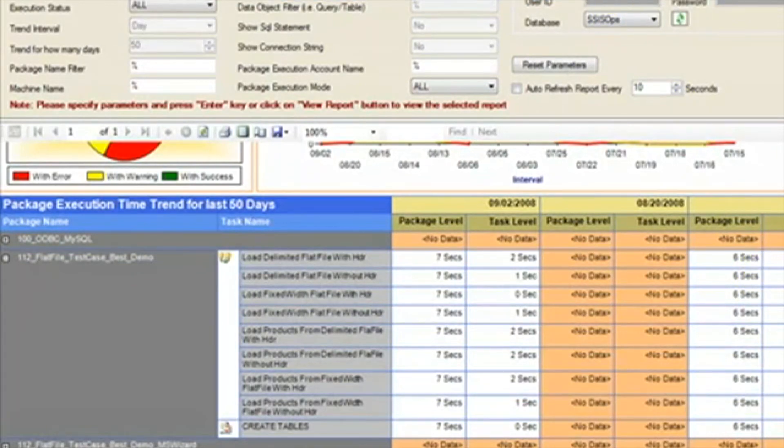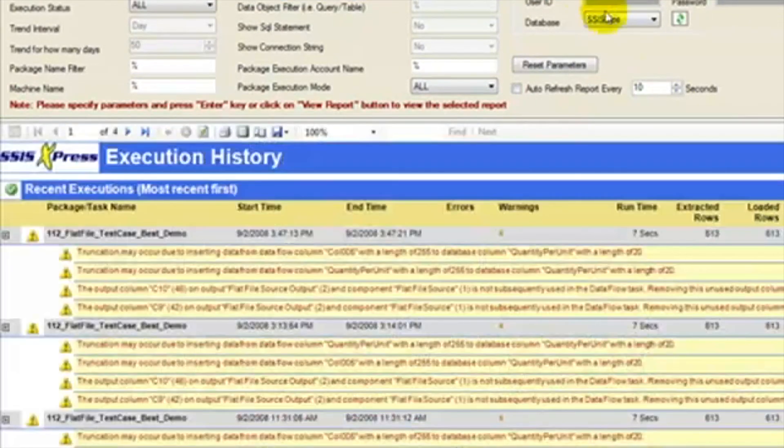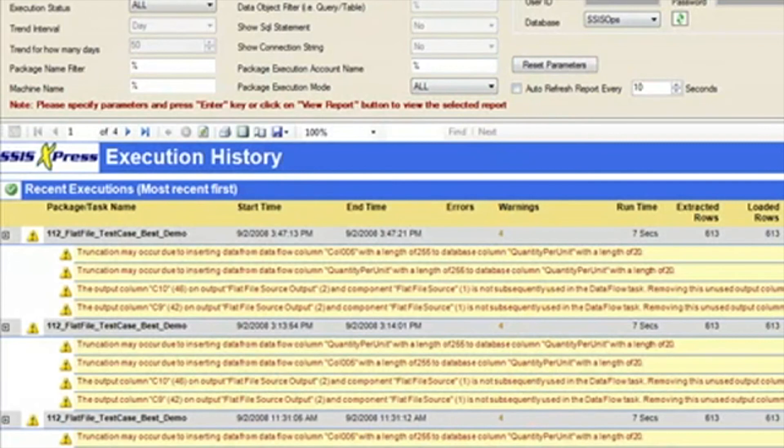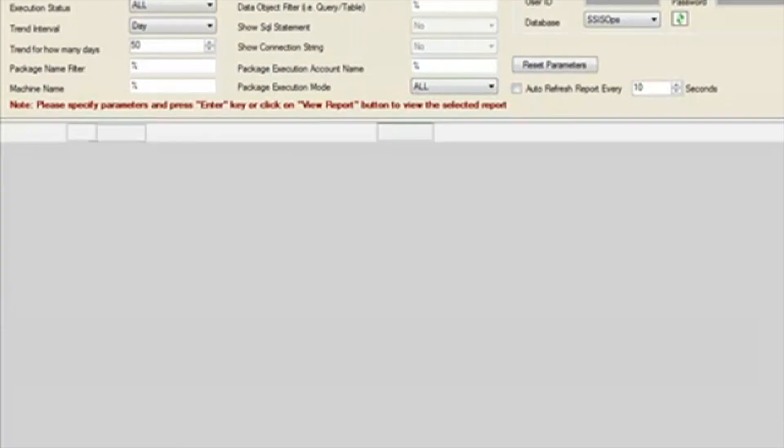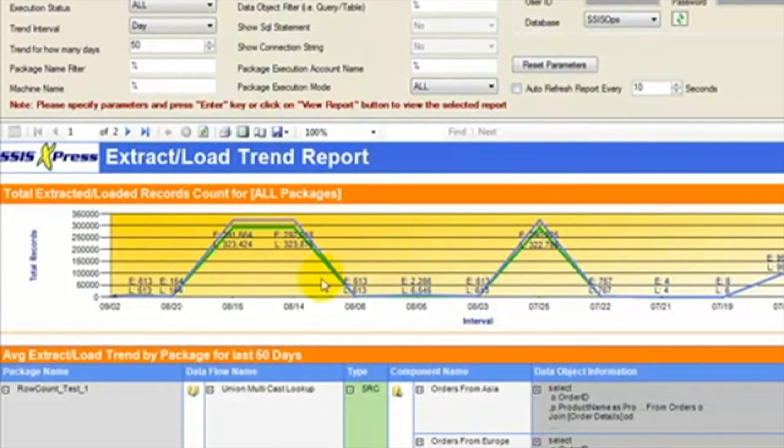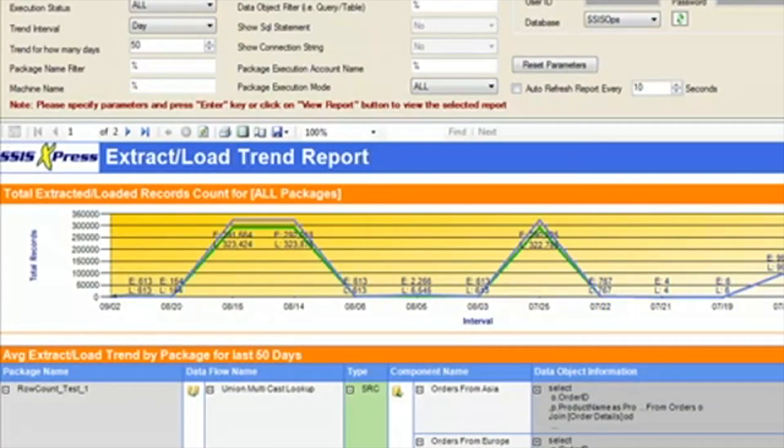We will now select the Recent Execution Detail Report. Here we can see the most recently run packages and any errors or warnings that occurred in them. This will help in the daily monitoring of the packages. We can then select the Extract Load Trend Report and see the trends of row counts for each of our packages. This will help us in tracking changes in our row counts that may indicate a problem.